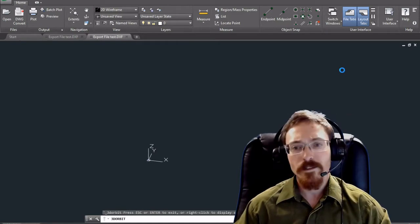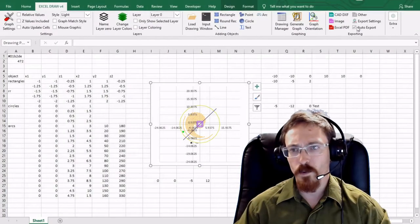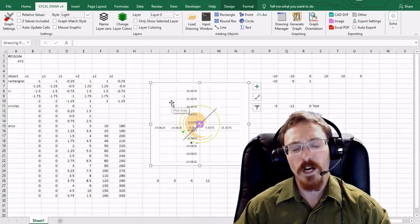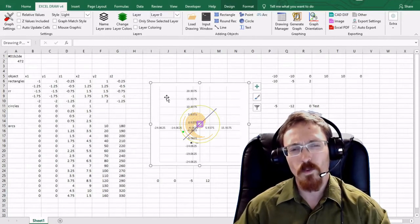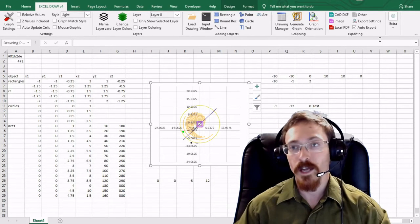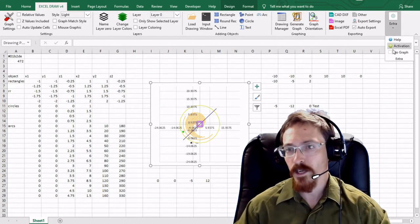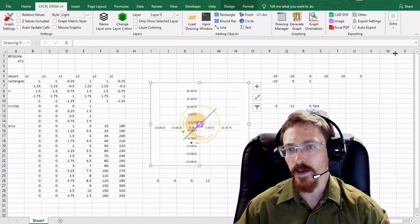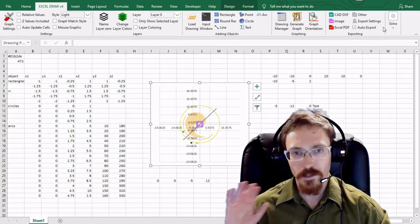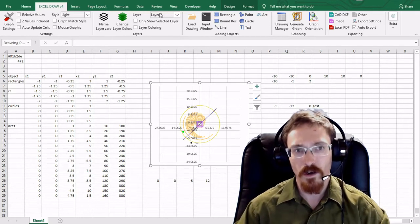That is how you use the automated export. If you want to automatically export something but you don't want the graph to keep populating in the background, you can turn that off by going to Extras. Right here it says 'No Graph' and you can select that option, which will completely disable the graphing components of ExcelDraw.